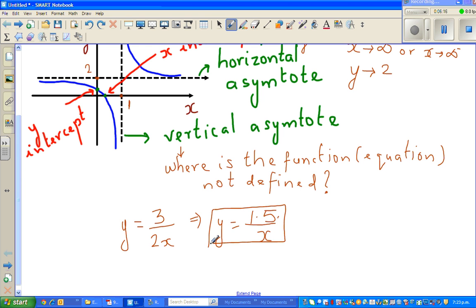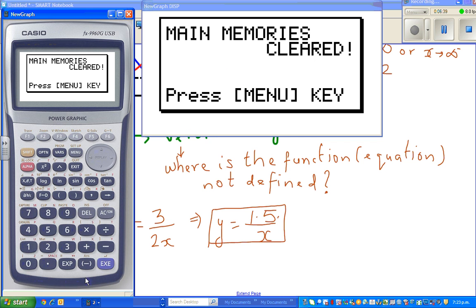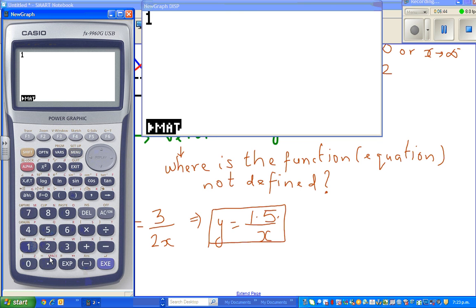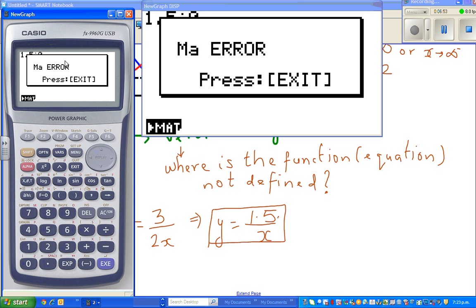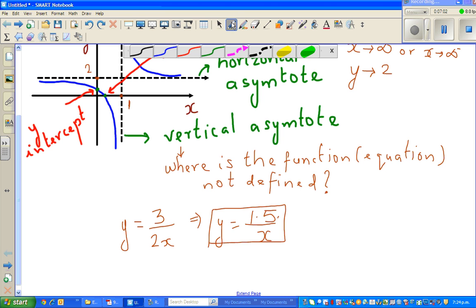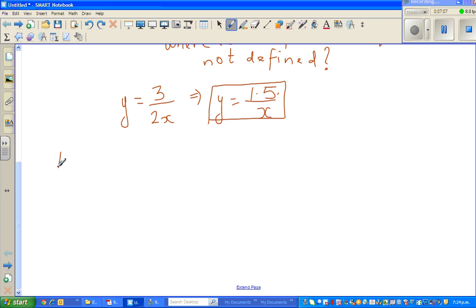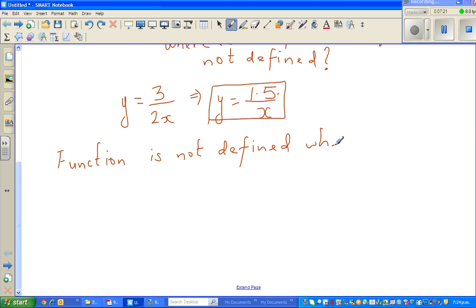Now we're going to ask the question: where is the function not defined, or where would the value of y not be defined? You should know what happens when you divide by 0. Let me show you on the calculator: 1.5 divided by 0 gives a maths error. In maths, you are not allowed to divide by 0 — whenever you divide by 0, it's undefined. So by looking at this function, the function is not defined when x is equal to 0.